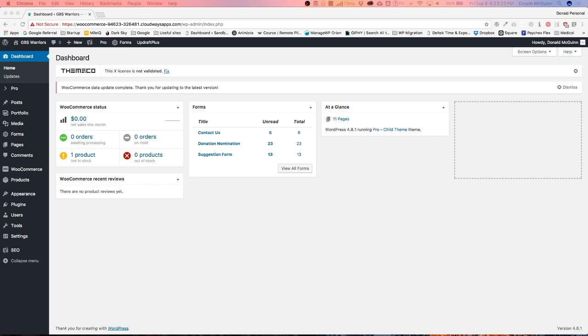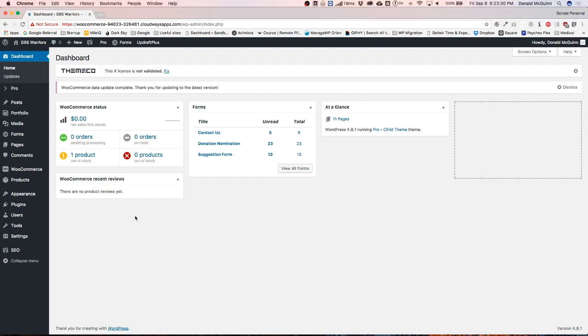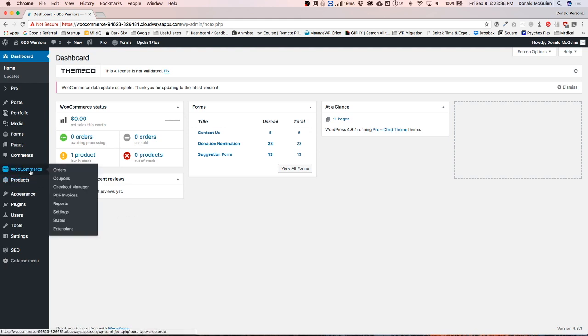Hey everyone, my name is Donald and in this video we're going to show you how to add shipping options to your WooCommerce website. Once you're on your dashboard and you have WooCommerce installed and you have a couple of products added already, go ahead and navigate to the WooCommerce tab and select Settings.